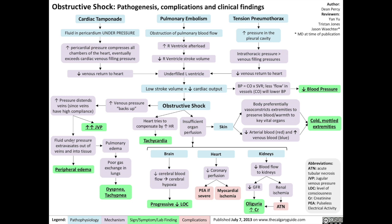Fluid under pressure will extravasate out of the veins and into body tissues, resulting in peripheral edema, such as edema of the legs. Fluid will also leak out of blood vessels in the lungs, resulting in pulmonary edema, which reduces the gas exchangeability of the lungs, resulting in dyspnea — the sensation of shortness of breath — and tachypnea, an increase in one's breathing rate.